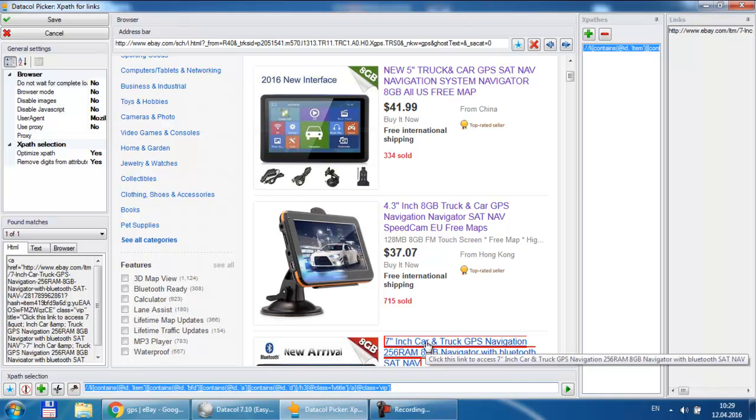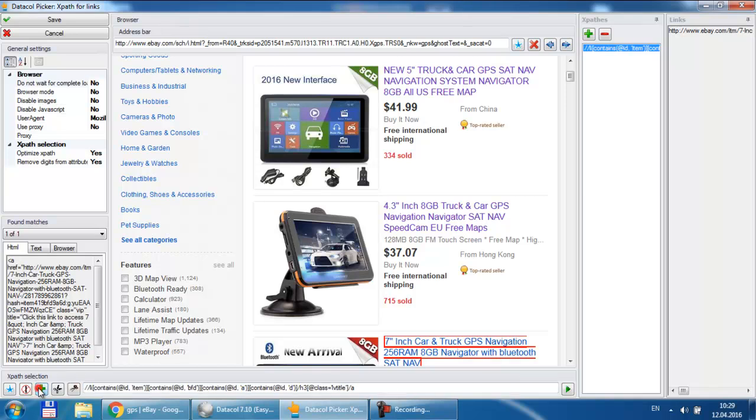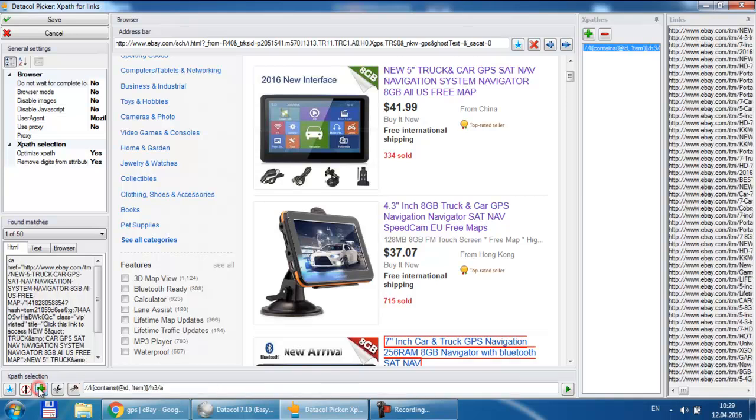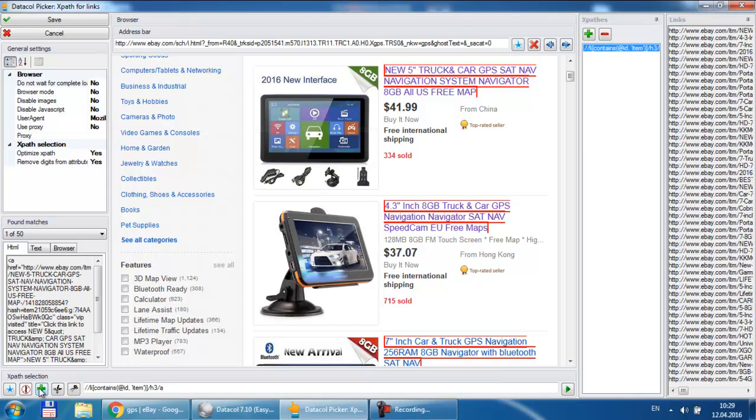Then we use expand button to adjust XPath to match all product links. Instantly you will see appropriate XPath expression in the XPath selection area. It is automatically saved to the XPath list as well. This list will be ultimately used by data call. In the links area you can find the list of links which can be extracted with this XPath.